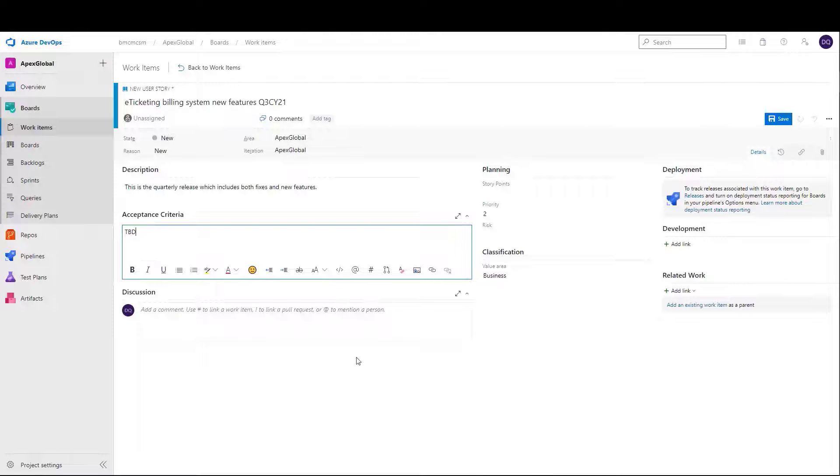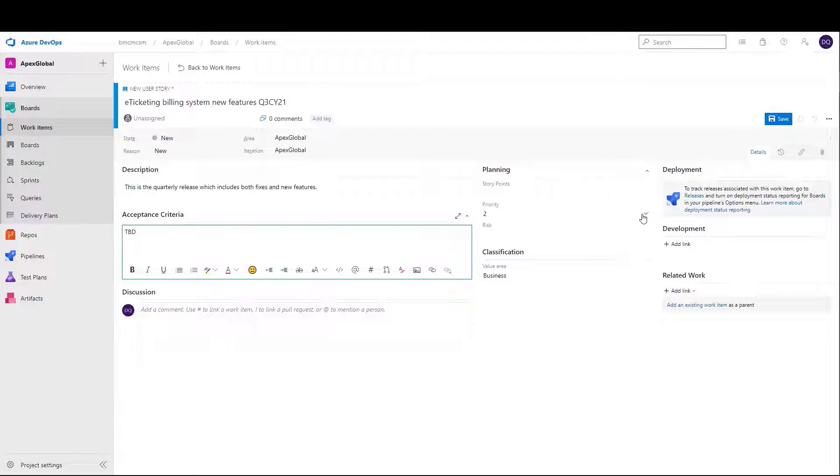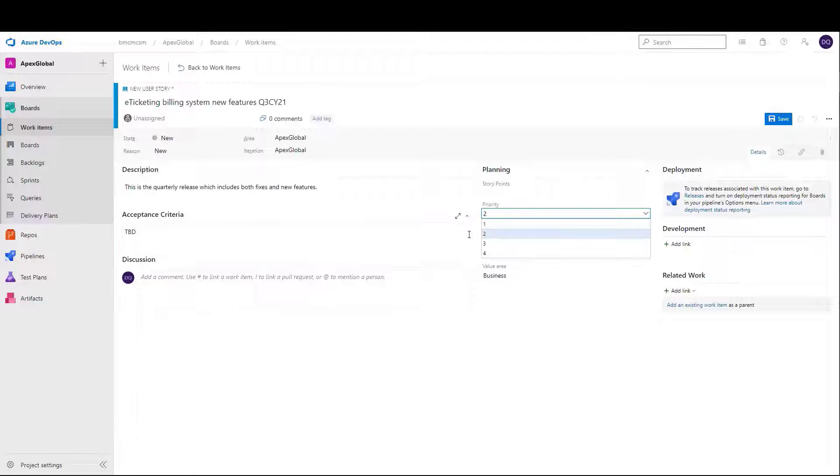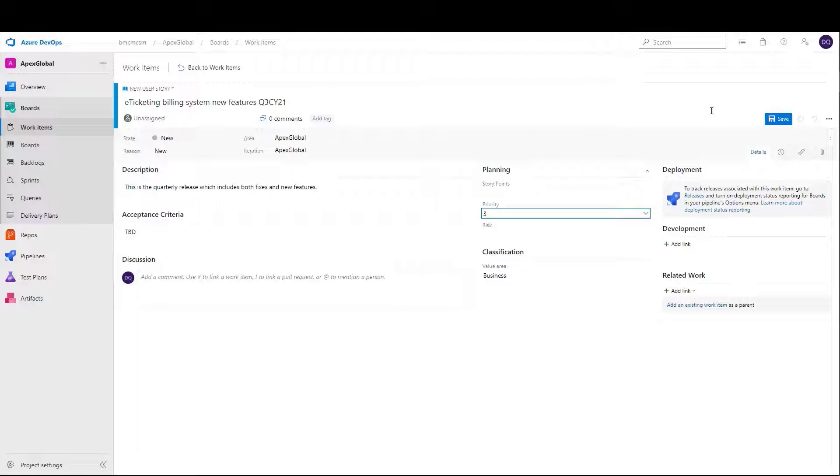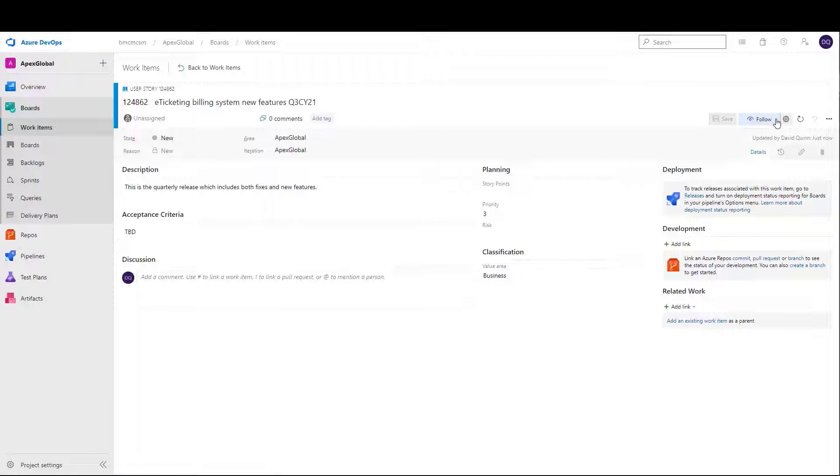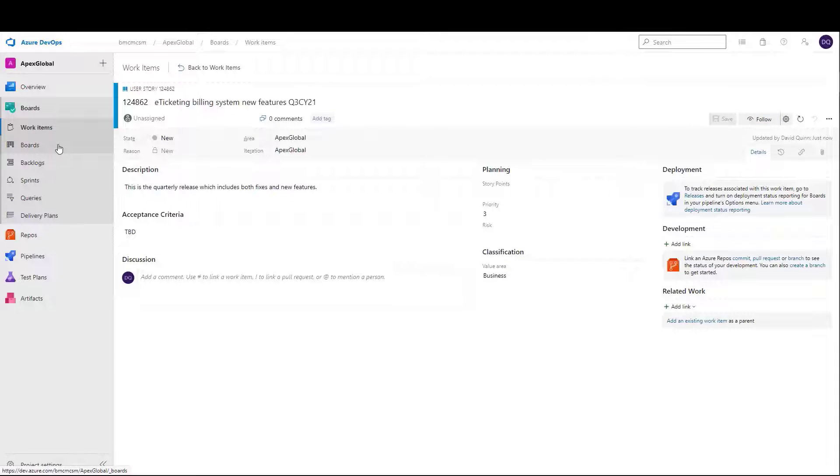Here, the DevOps team member is using Microsoft Azure DevOps. As we see, the developer simply completes the task of creating the user story as they always have done, but the change request will be created automatically in the change system so the change process can be followed.